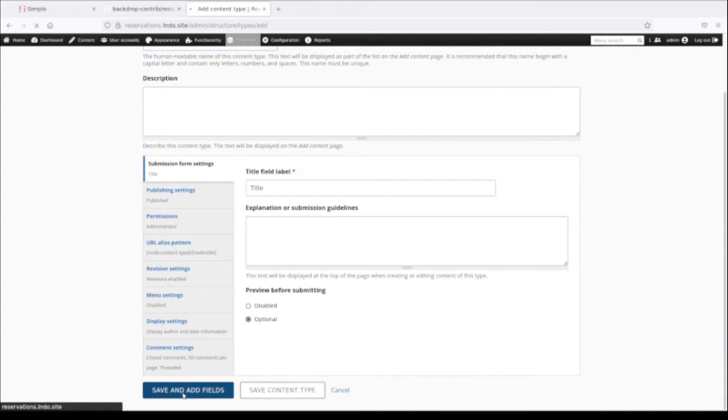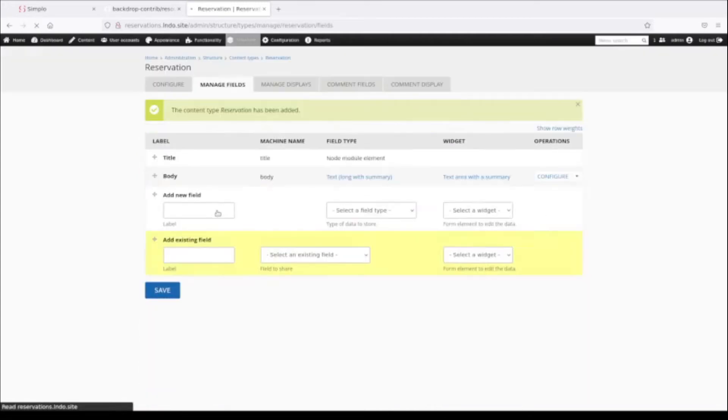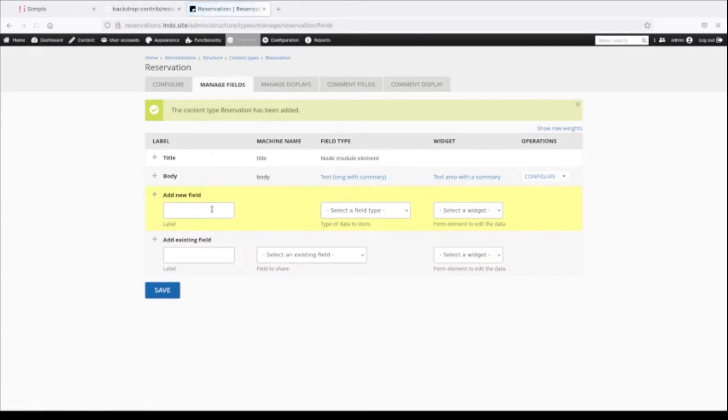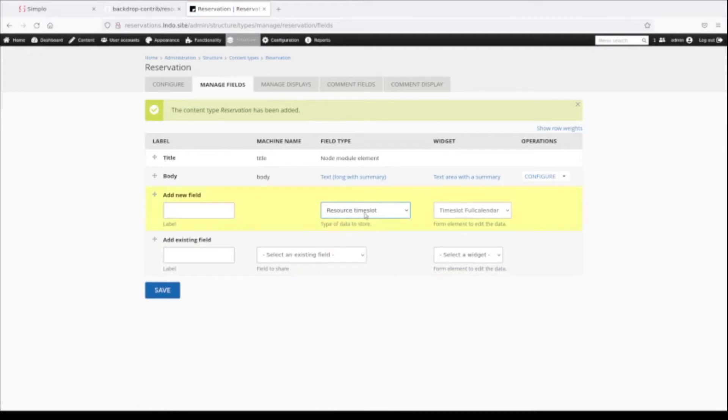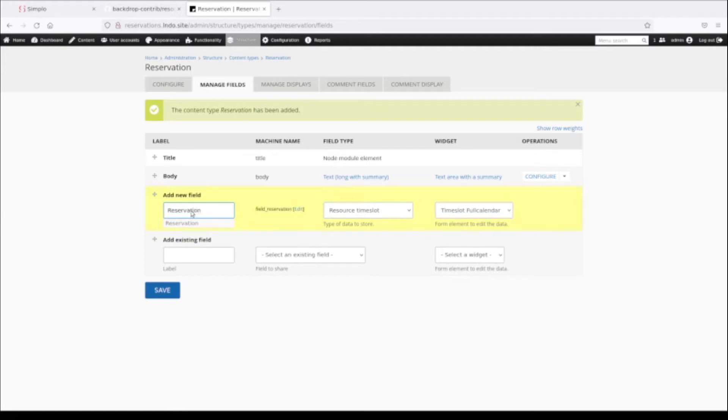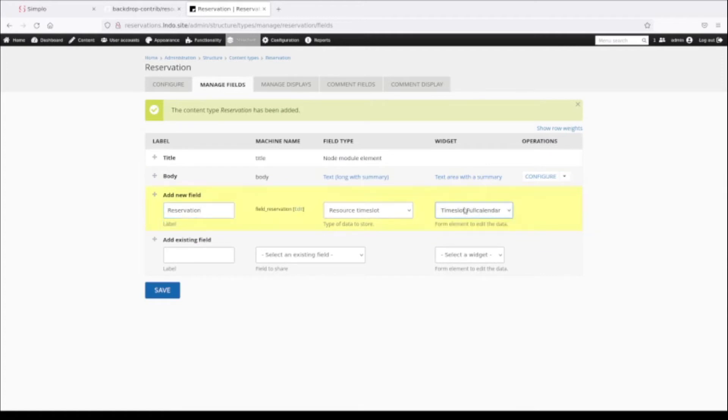I'm not going to add any fields except for one to this, because there is one required field to make this all work. We have to enter a field of the type resource time slot. This is a field type provided by this module. I'm going to call this also Reservation. We don't have any choices here under the widget - the widget is a time slot full calendar.